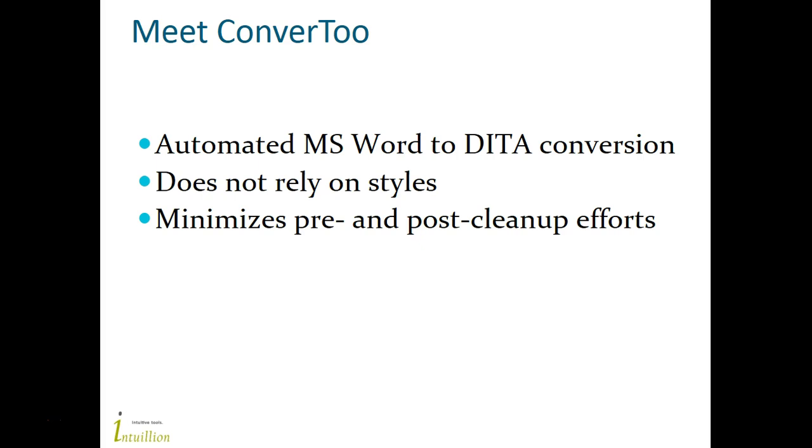Convert2 is not just another conversion tool. Unlike many traditional conversion tools, Convert2 does not rely on MS Word styles. This is especially crucial when your document is not consistently styled or contains many ad-hoc manual formatting. With Convert2, you can minimize pre- or post-cleanup efforts.